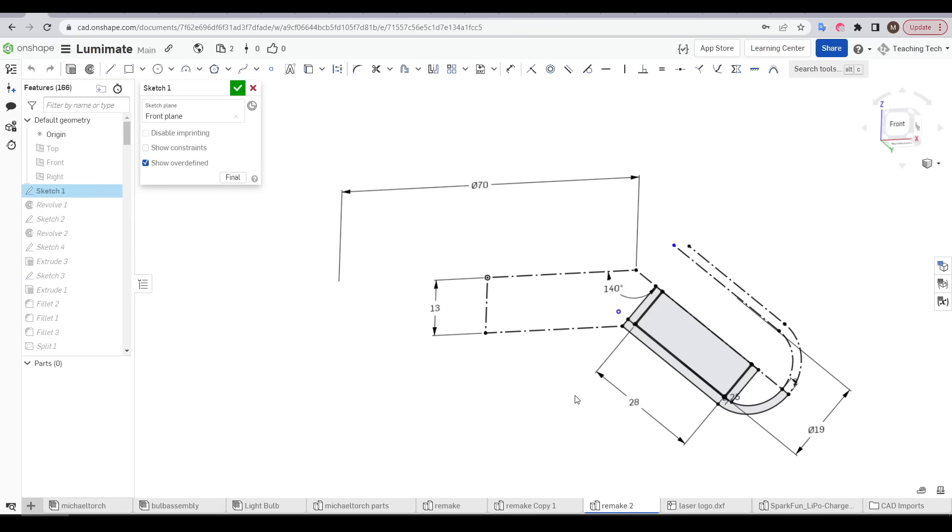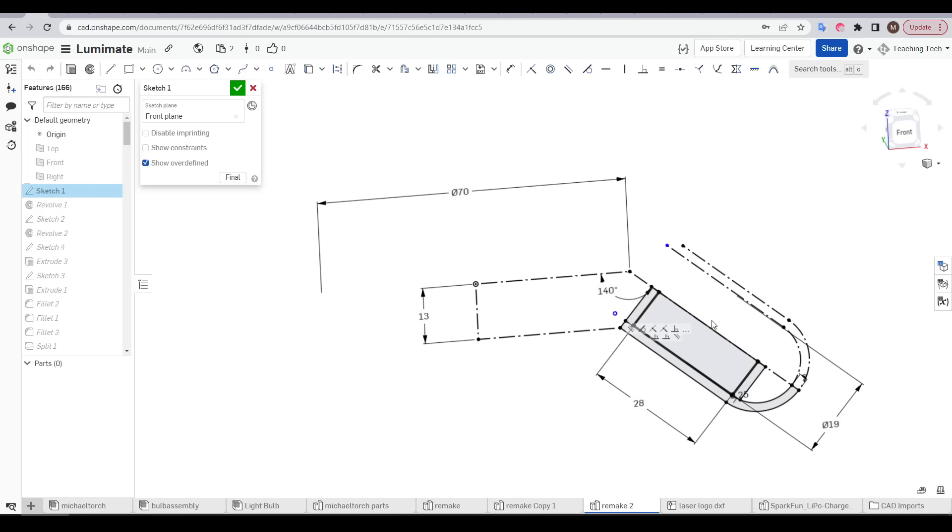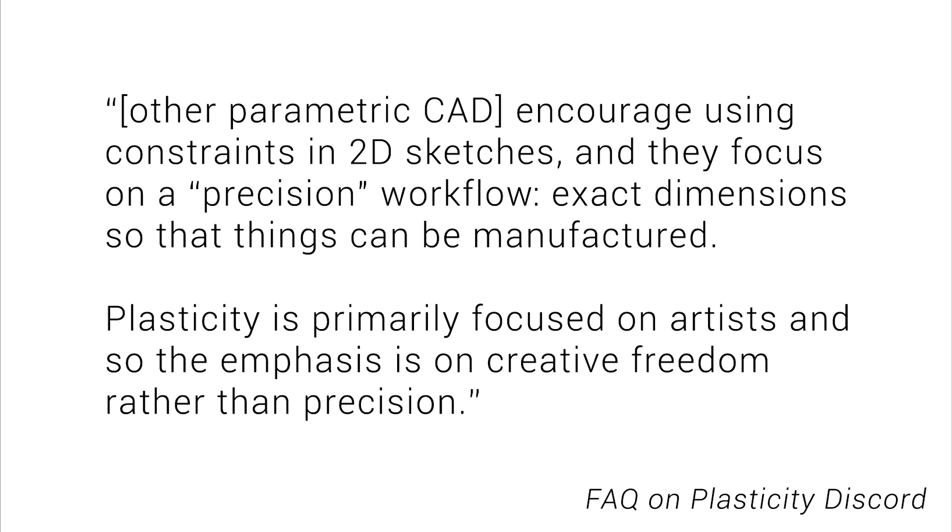So let's examine how I intend to use it for 3D printing moving forward. Most of what I design relies on precise 2D sketches using dimensions and constraints to get everything exactly how I want it. Whereas Plasticity is primarily focused on artists, so the emphasis is on creative freedom rather than precision.